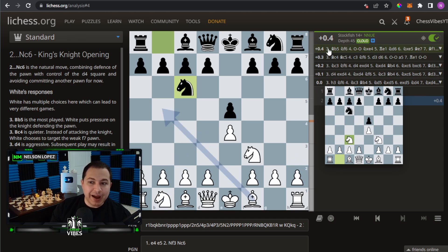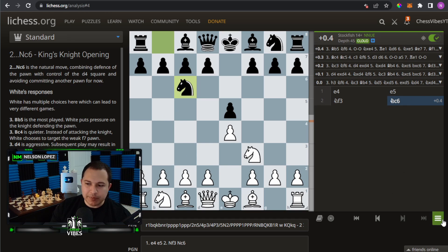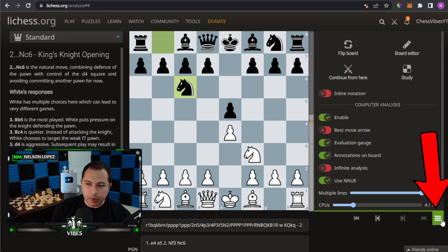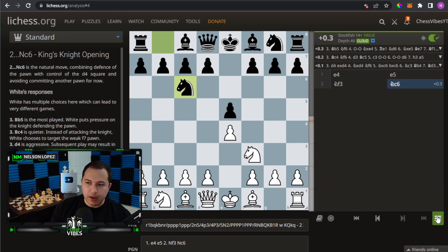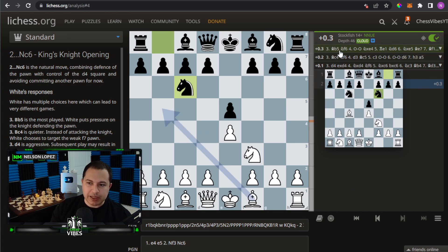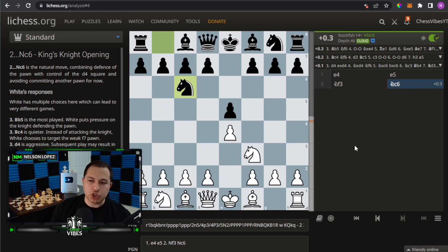Notice it's showing five moves by default. If I want to change that, I click on the three bars and where it says 'multiple lines' I can choose how many to see. I'll set it to three — now it's only showing me the top three. Very similar to what we saw on chess.com.